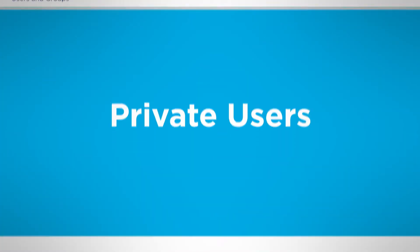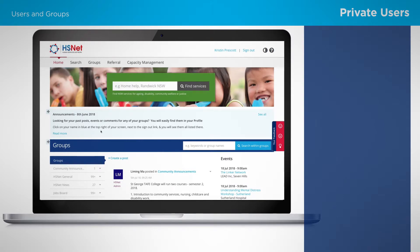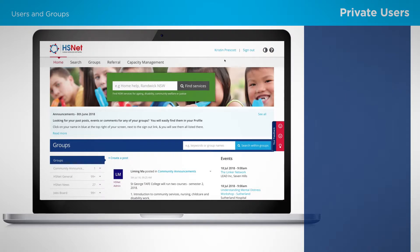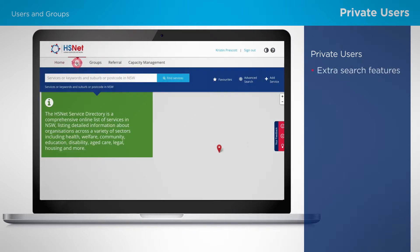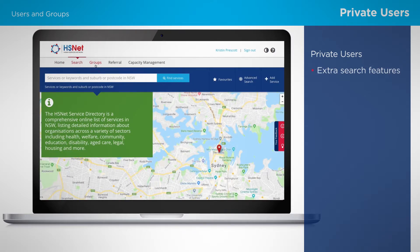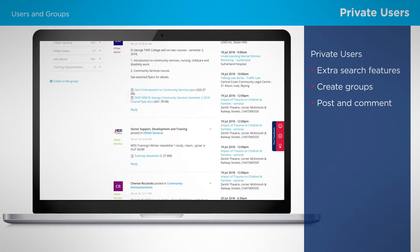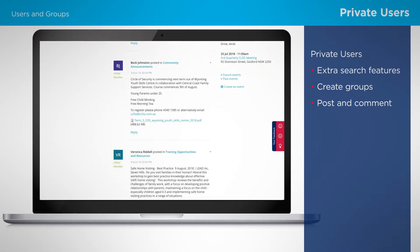HSNet members, or private users, have a closer connection to the sector. They will always work in the New South Wales human services sector and have registered and been approved as an HSNet user. The main difference compared to a public user is that HSNet members can access extra features such as refined searching and all the benefits of creating and using groups. There's more information on membership in webinar two, Membership and Capacity Management.